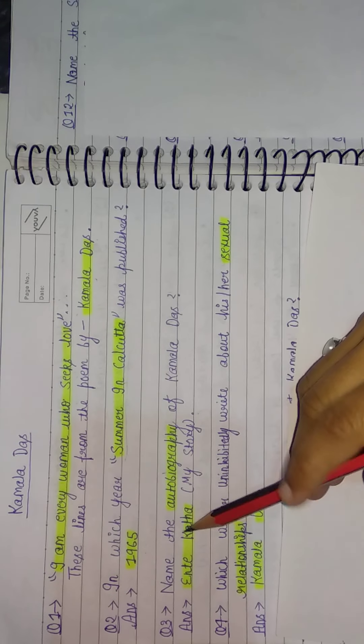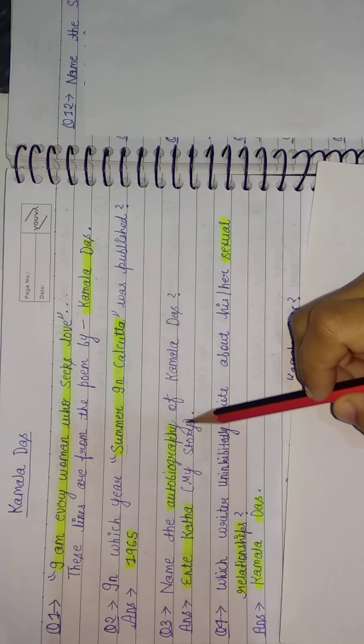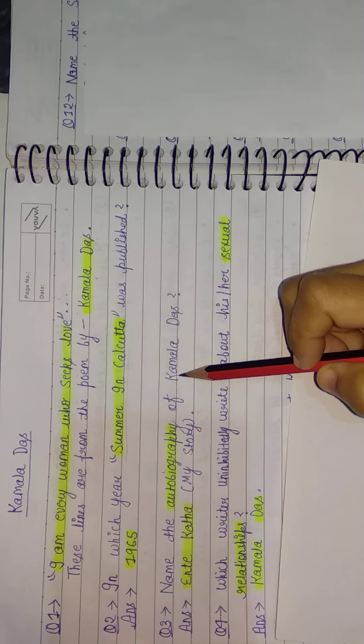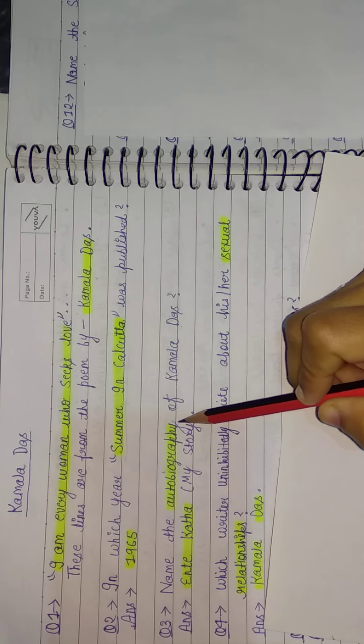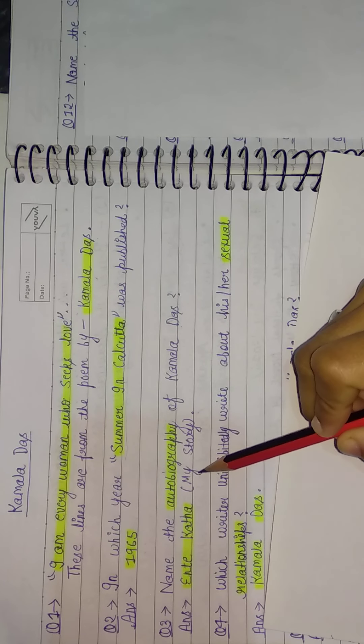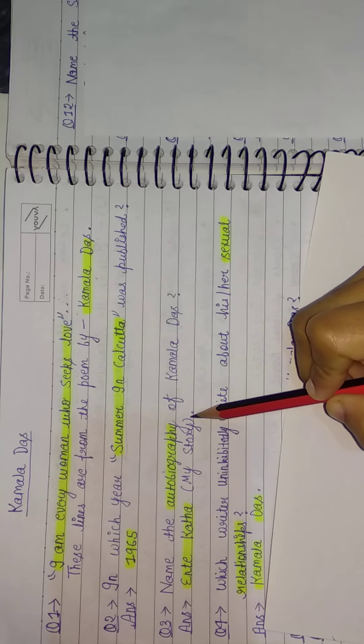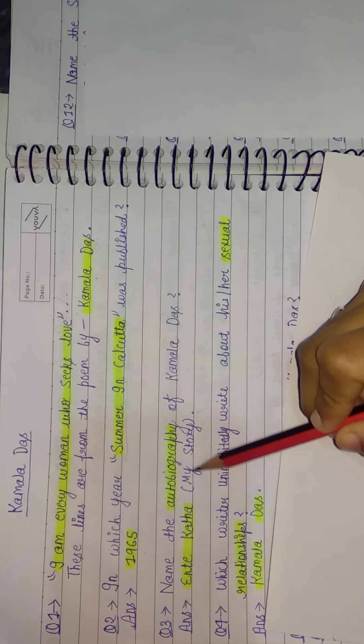Next, name the autobiography of Kamala Das. So in English we call it 'My Story' and in Malayalam...